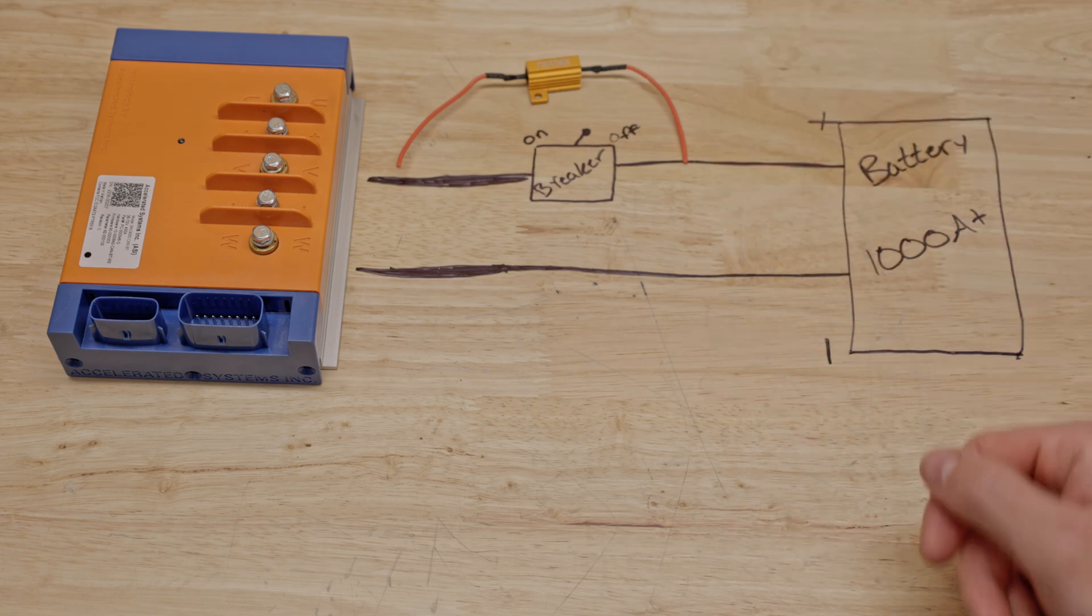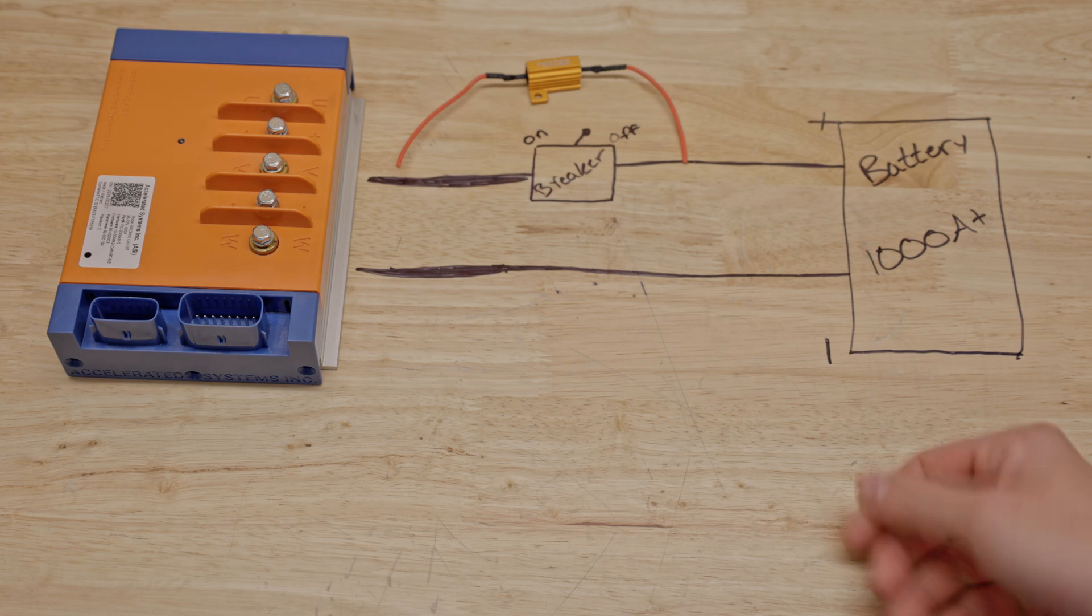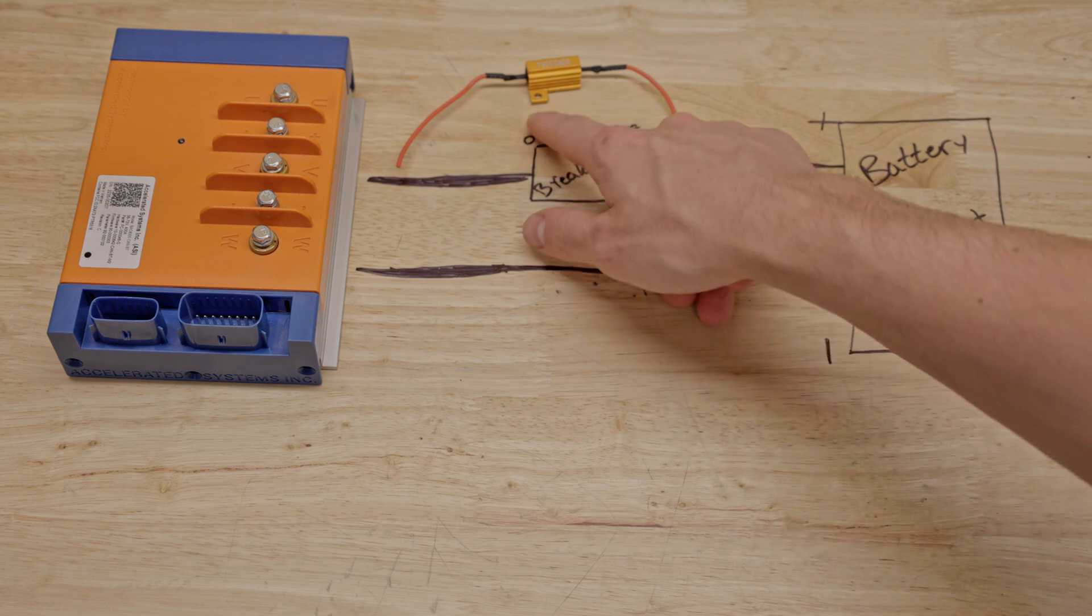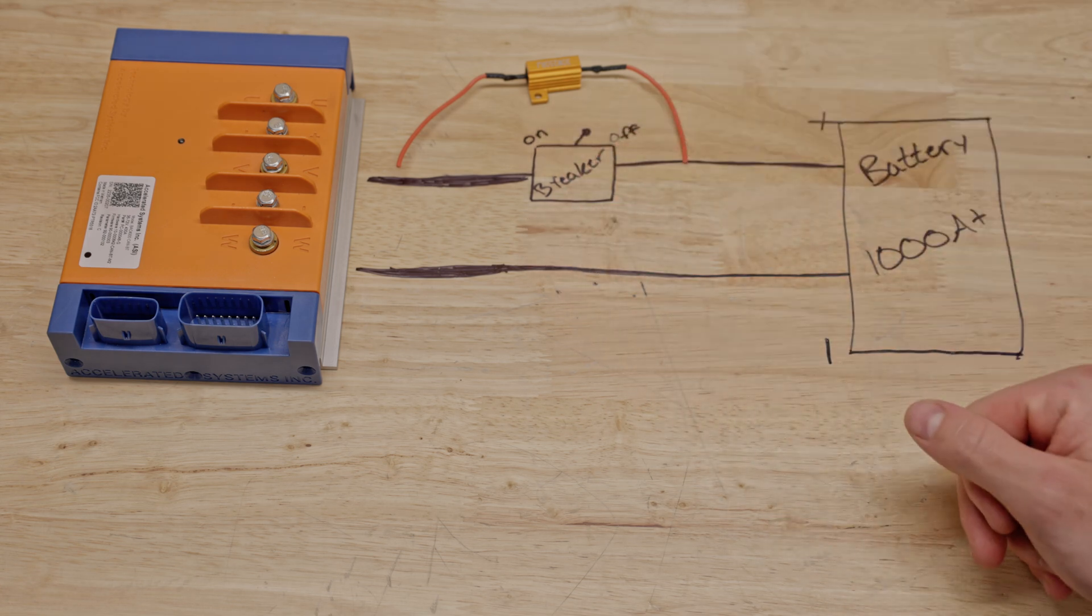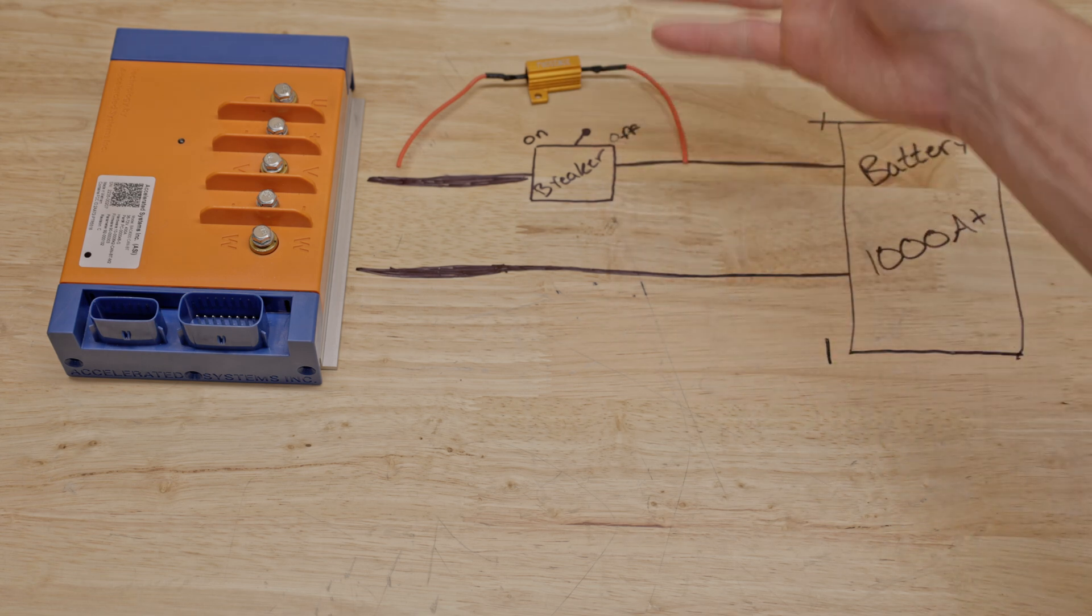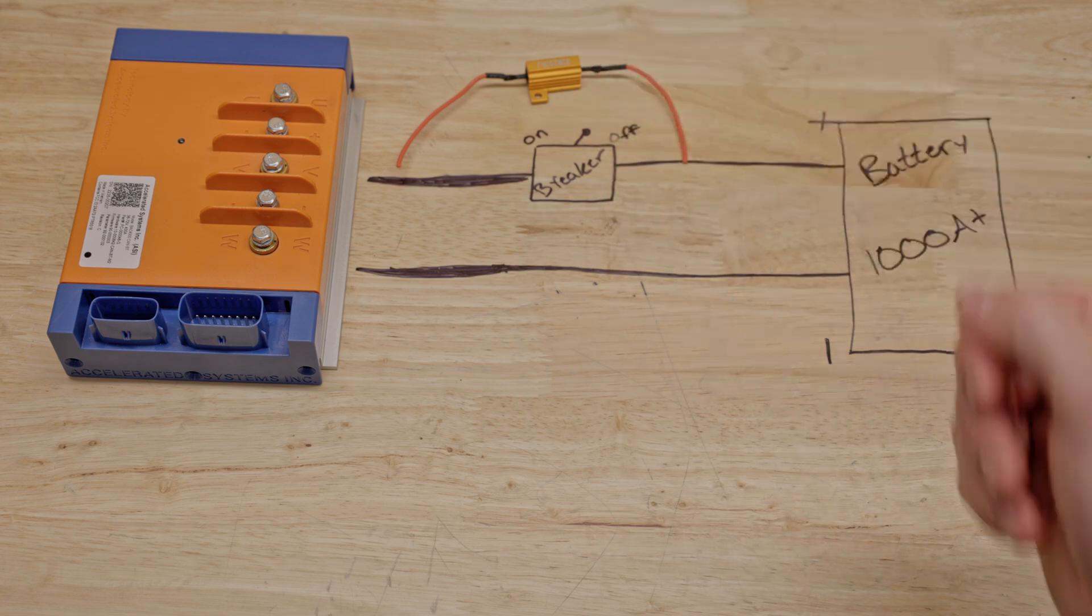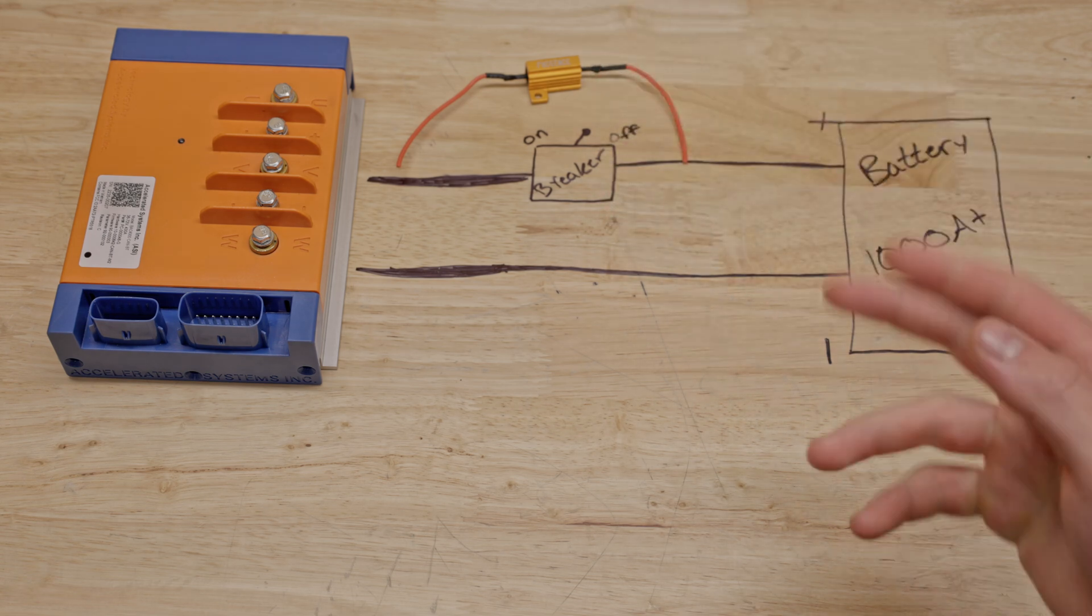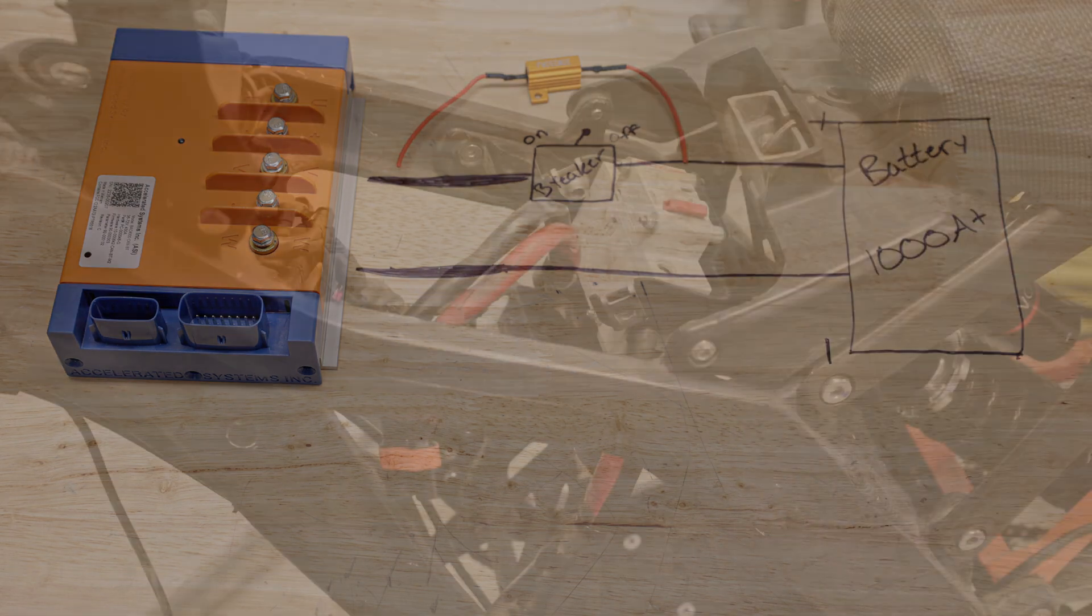Another basic law is that energy is always going to take the path of least resistance, so while a small amount will flow through this resistor here, which you can use law of parallel resistors to determine the amount of flow, it will be a very small amount so your parasitic draw should be very small. Now let's go look at how to install this on the bike.